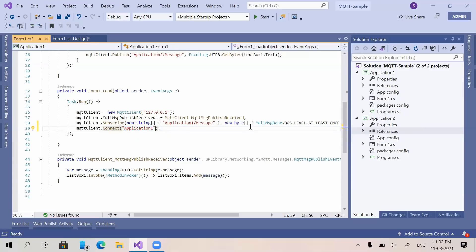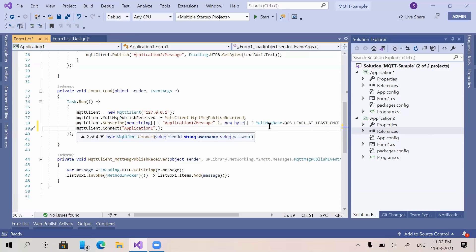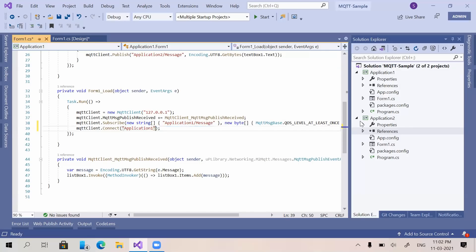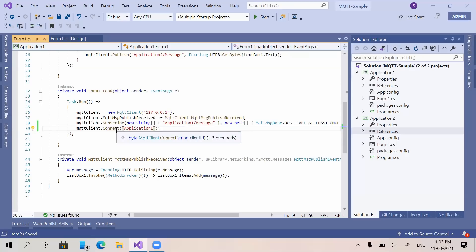If your MQTT server has a username and password you can provide them in the connect call. Since I am not using a username and password, I am removing those values and connecting to MQTT directly without credentials.